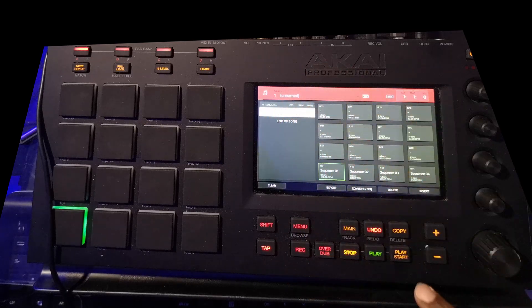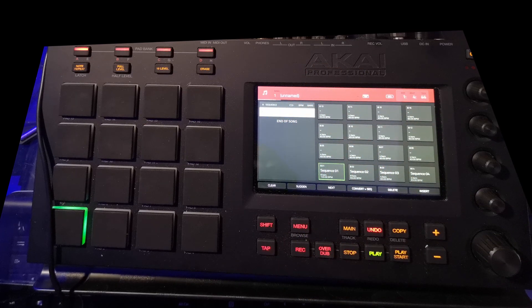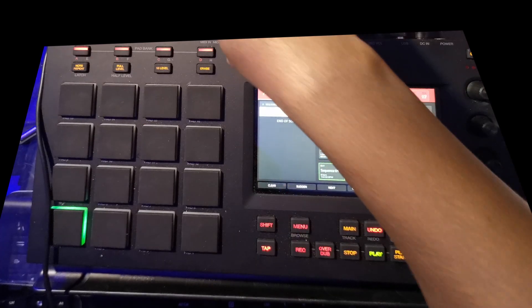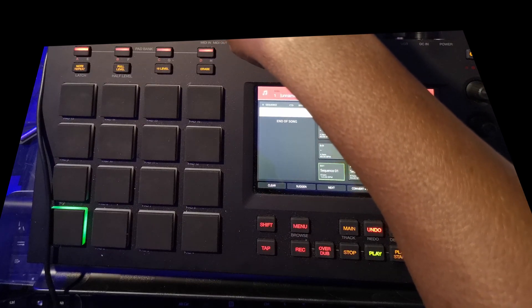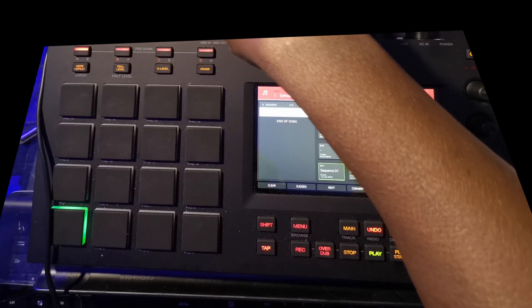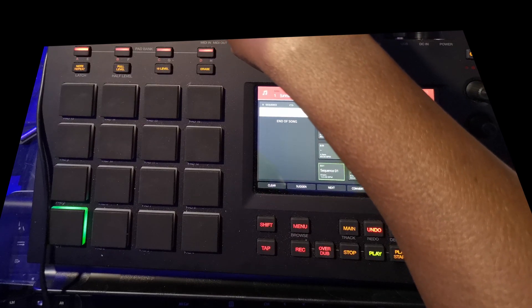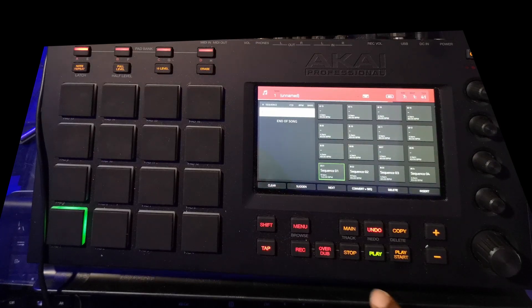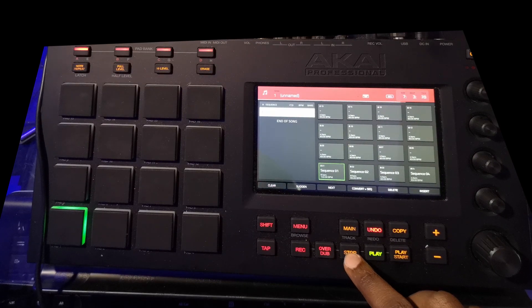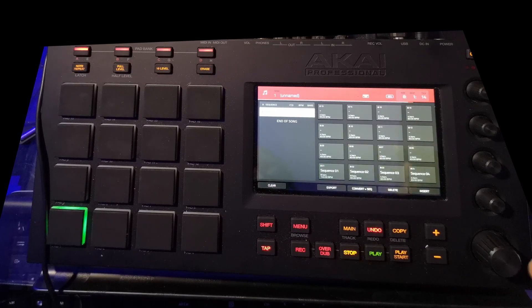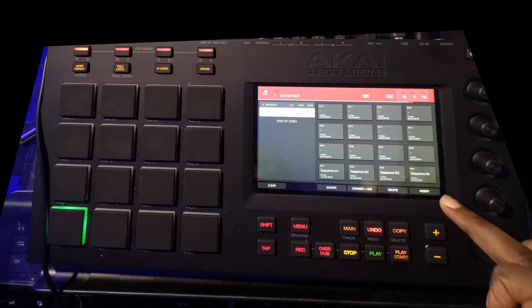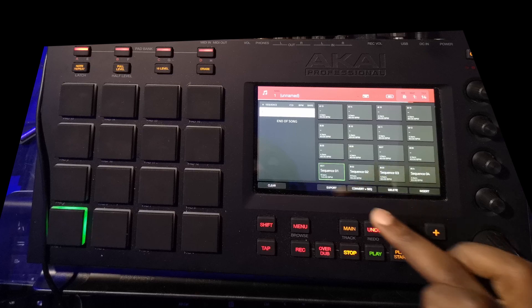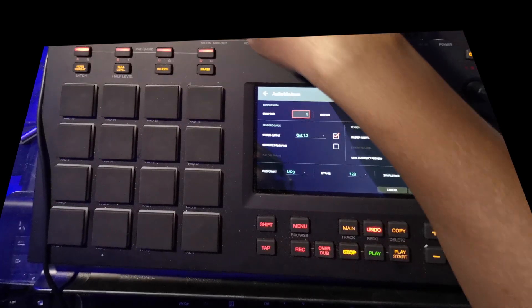I have a sequence loaded here, so I'm just going to export this one.